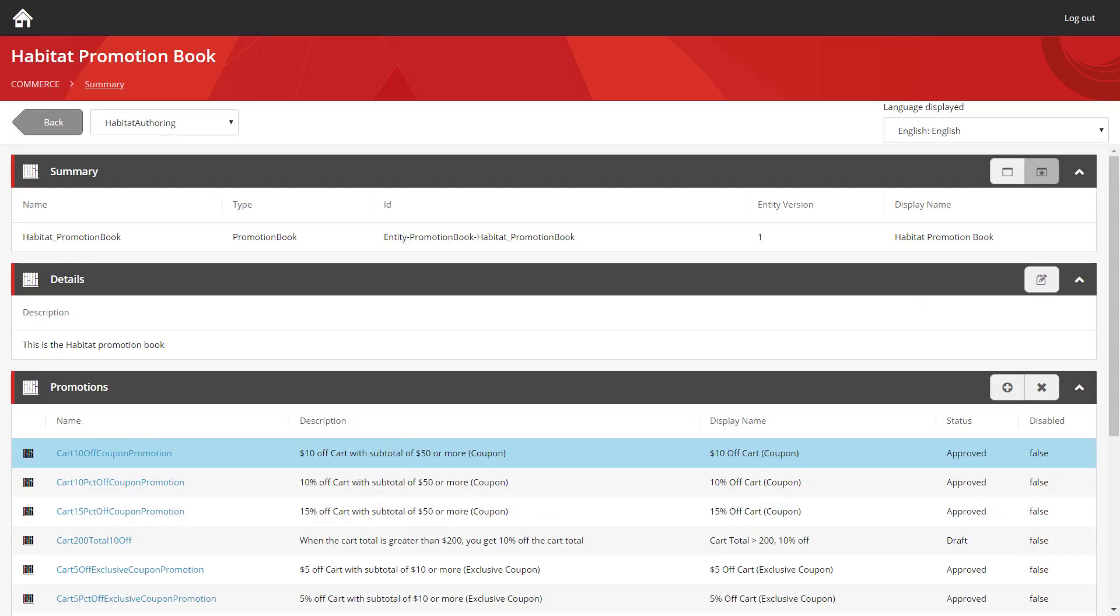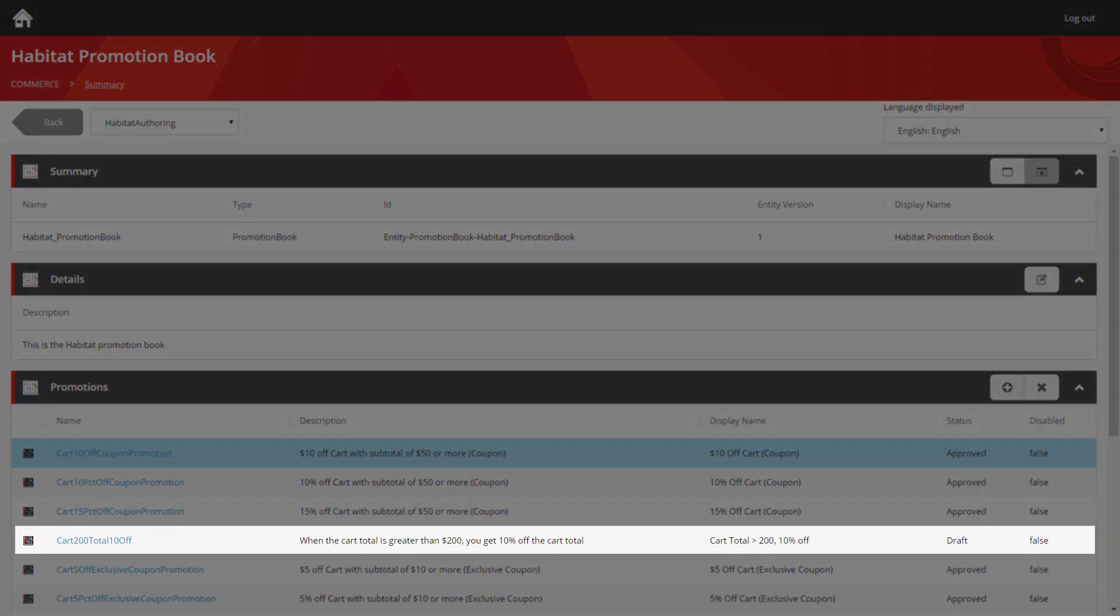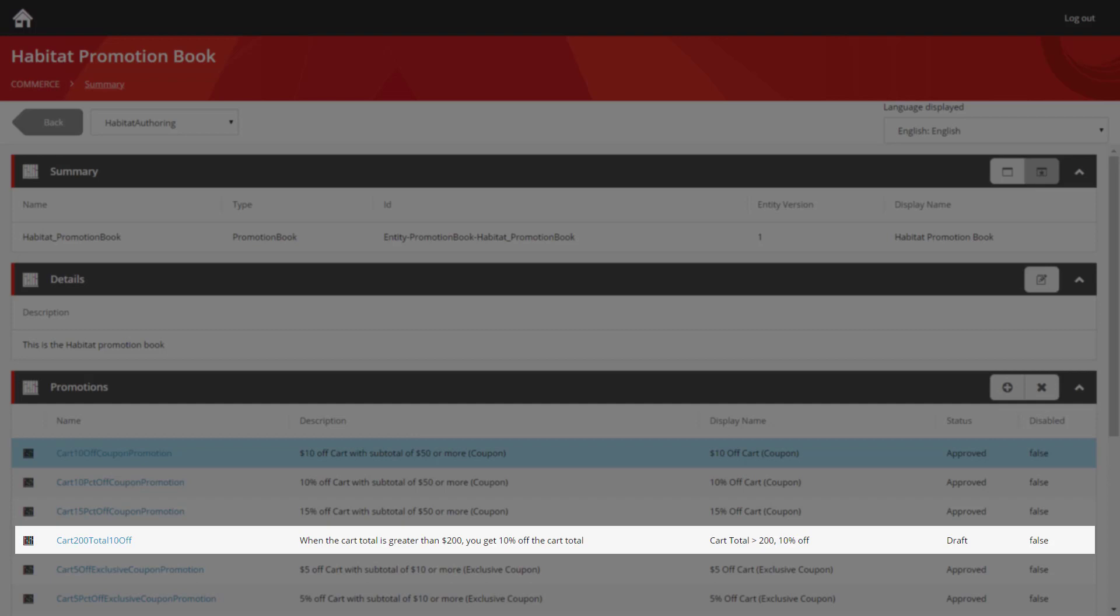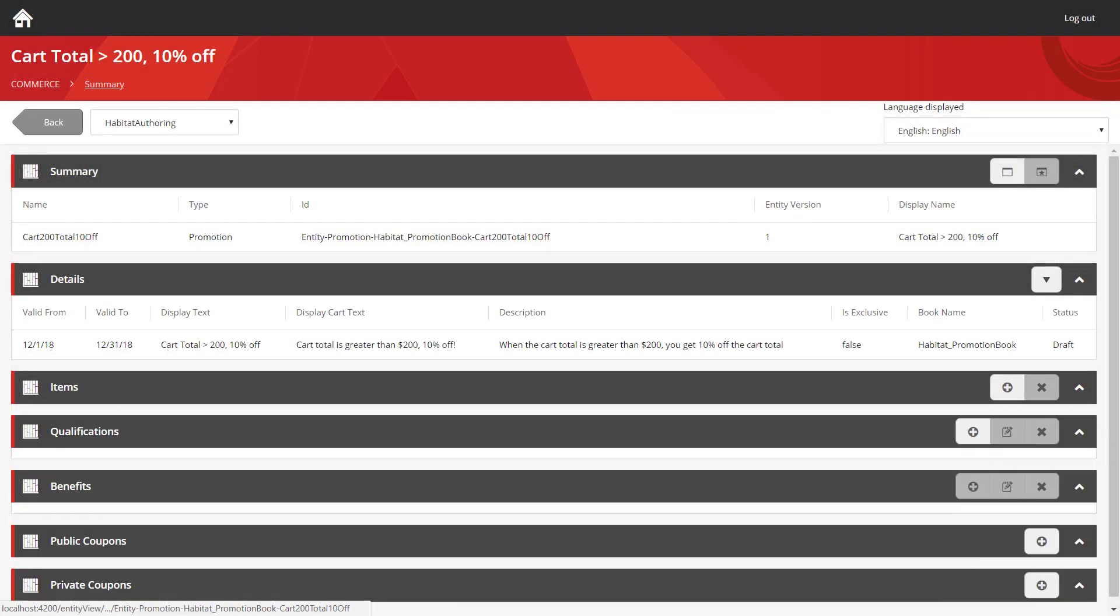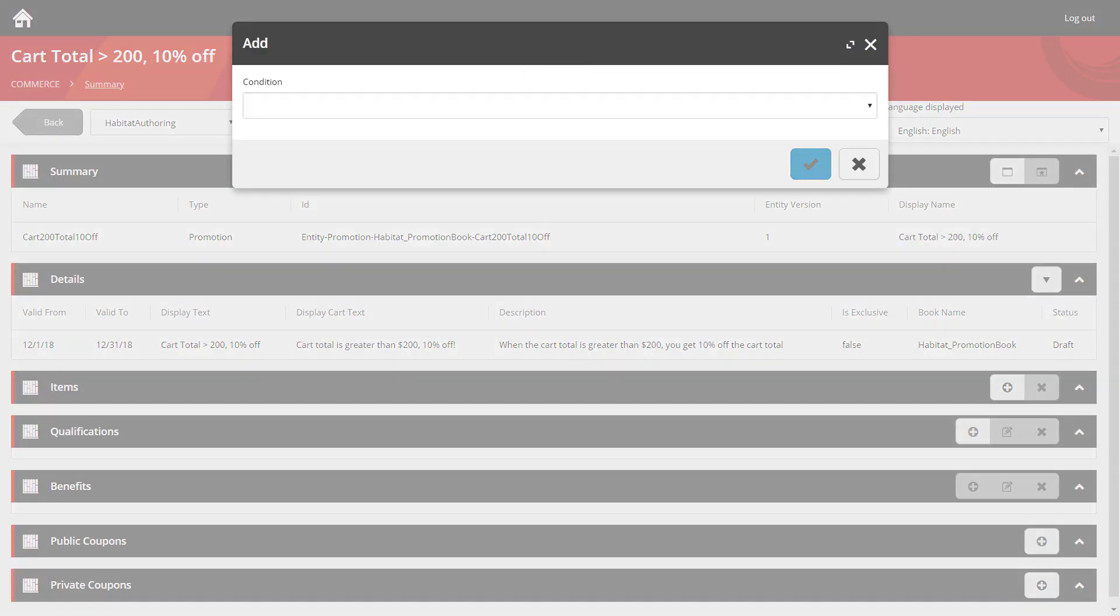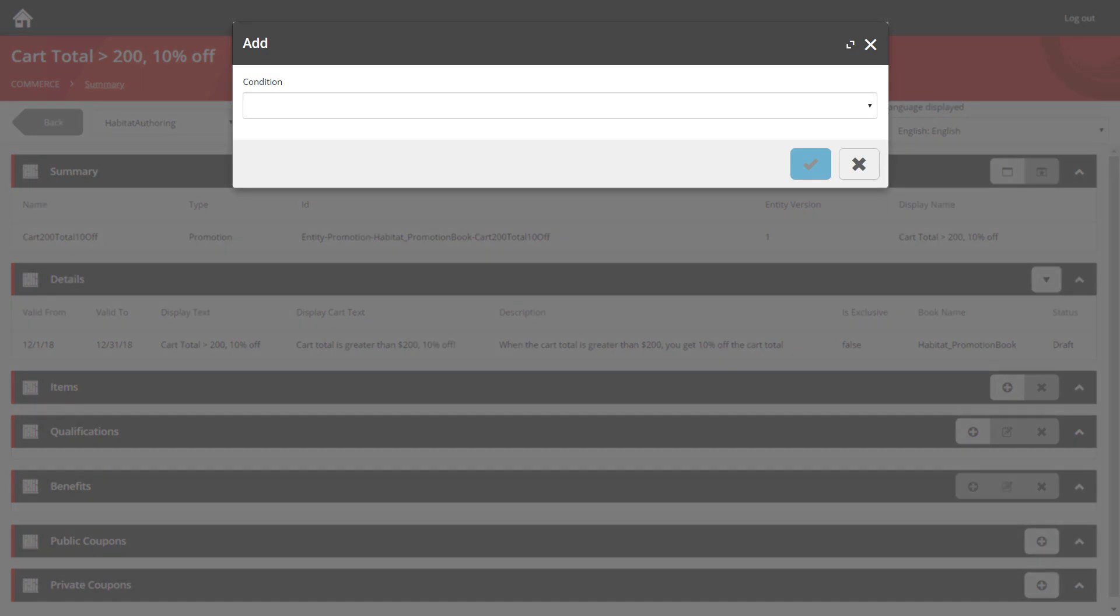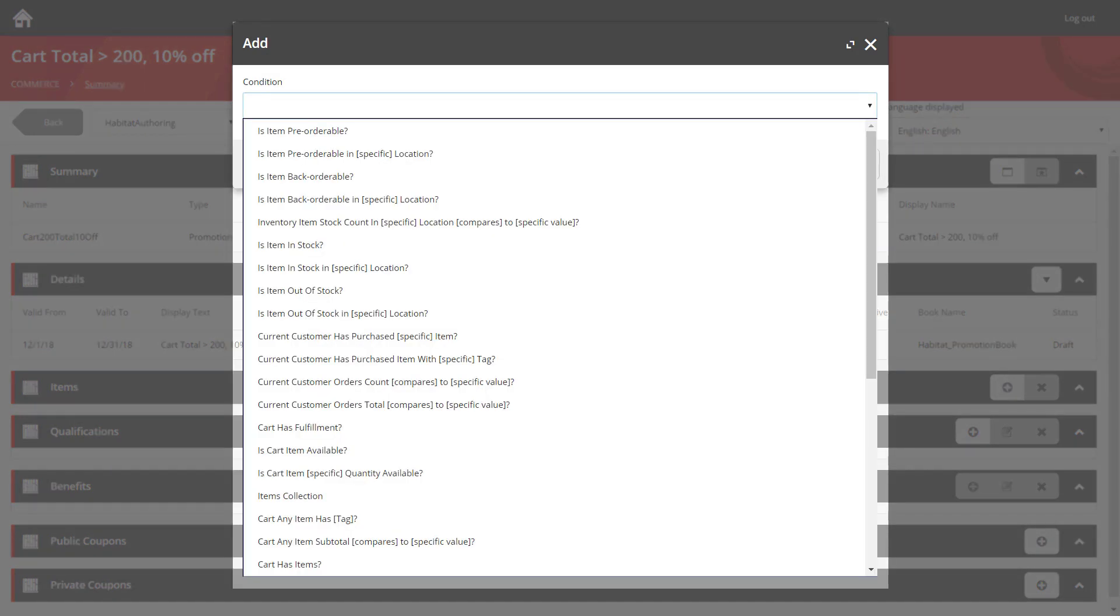Now we can see our promotions listed there. And its status is set to draft, meaning it's not available on the site yet. But we've still got a little bit of work to do before we can enable it. So let's load it up. Here we can see in the summary and details sections the values we entered on the previous screen. But I'm going to scroll down and start to add my qualifications.